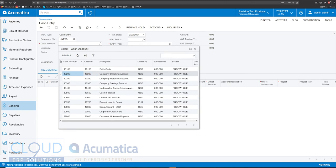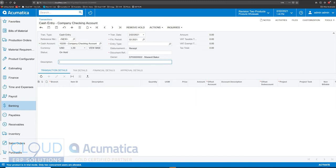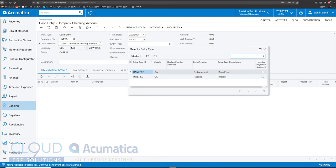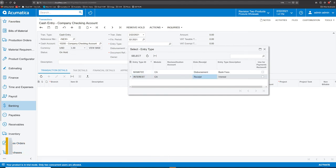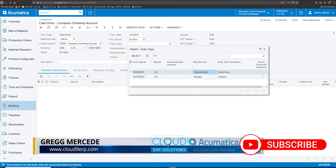Let's say this is money we're going to put directly into our bank account. We'll select our company checking account and pick an entry type. The entry type can automatically select the GL account. In this case, we are debiting our company checking account and crediting the income account we're going to be receiving. This entry type is associated with a GL account — it's a disbursement or a receipt. Entry types are easy-to-use categories that can hit your bank account.